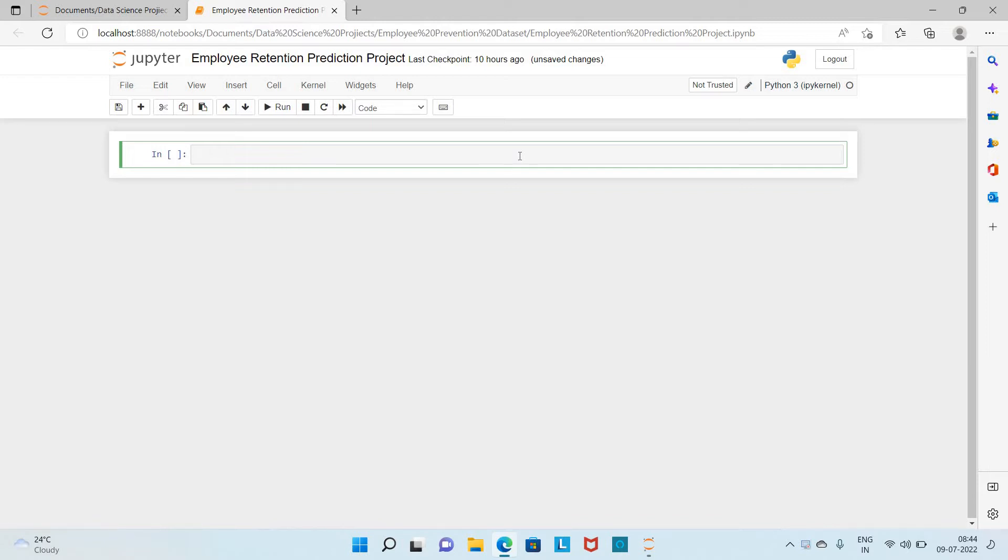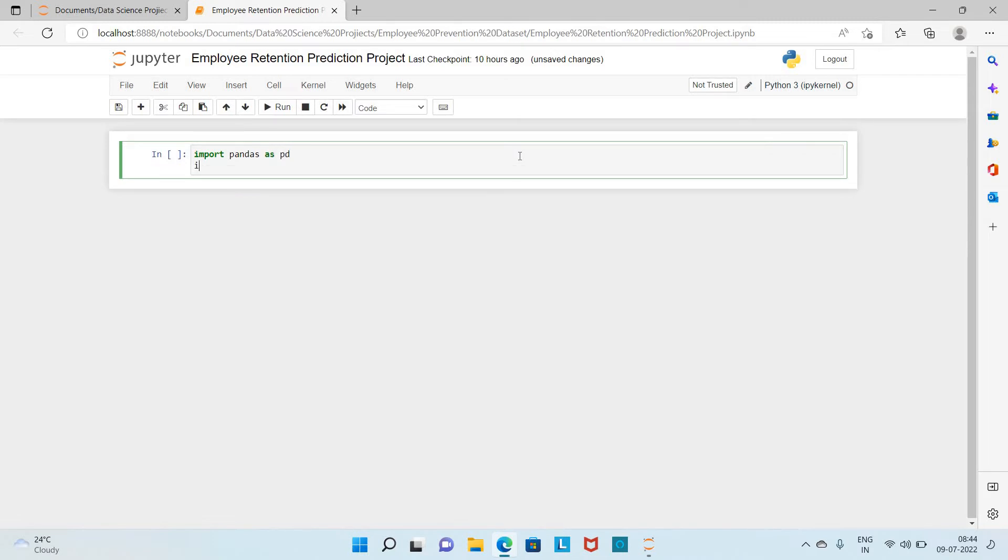First I am going to import the packages I am going to use. First will be Pandas, which is used to load the dataset from the CSV to a dataframe. Next I am going to import NumPy, which is used to make several arithmetic and mathematical calculations.